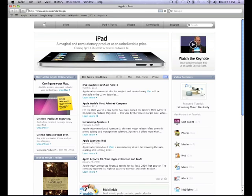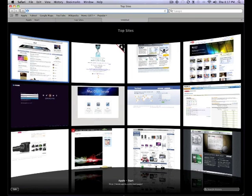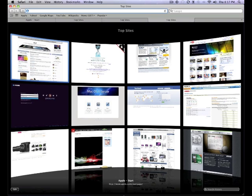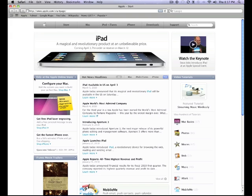The next shortcut is Command T. That opens up another tab. So there we go. I opened up a ton of tabs. Again, Command W closes the tabs one at a time. Command Q would have quit the whole application.